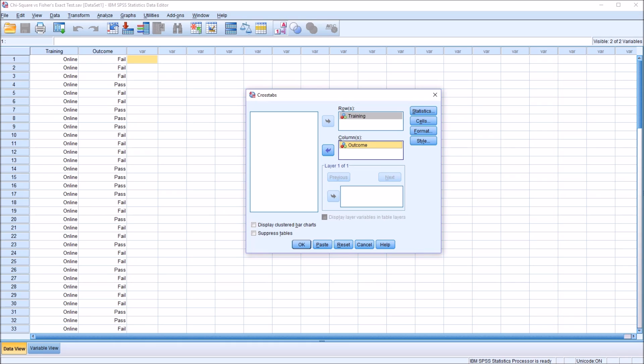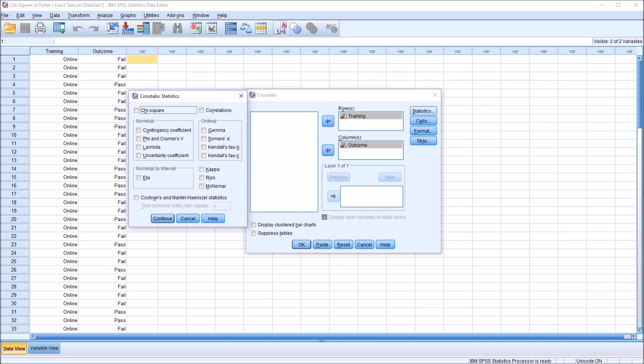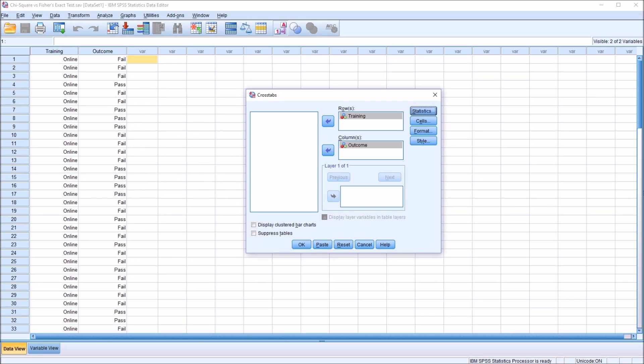It can be done the other way around. However, it's just a tradition to put the independent variable, or the one we're treating as an independent variable, in the row list box, and of course the dependent variable in the column list box. Under Statistics, I'm just going to add Chi-Square. I'm going to check that off. I'm not going to check off any other options here. Click Continue.